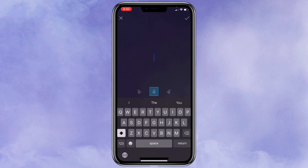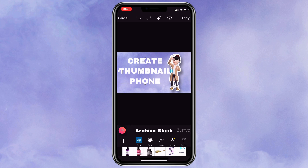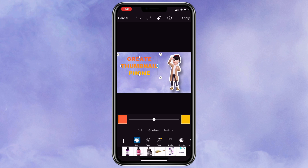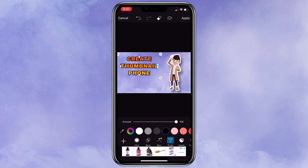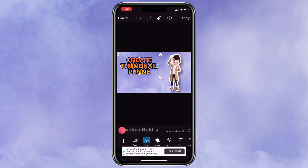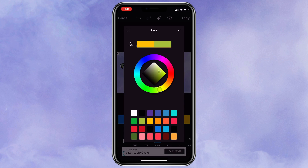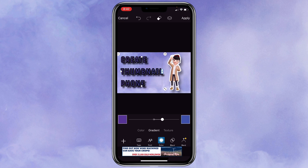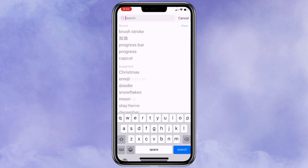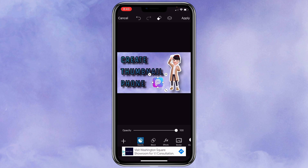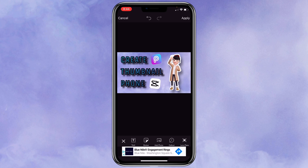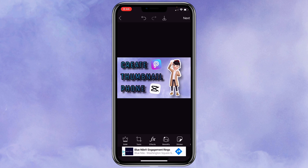Then you can click on text to add in the title. You can select the color that you like, add a stroke to it, and also select the font that you like. Once you are happy with it, then you can click on apply. You can also add a sticker to it if you want. Once you are happy with it, click on apply and then save it.